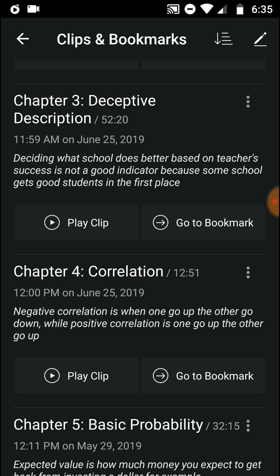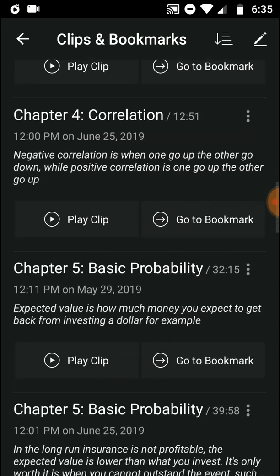Negative correlation is when one variable goes up and the other goes down, while positive correlation means both go up together. So negative: one goes up, the other goes down. Positive: both go up.